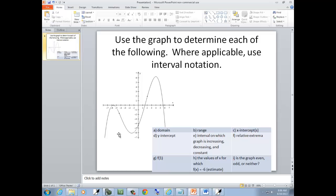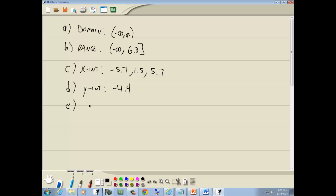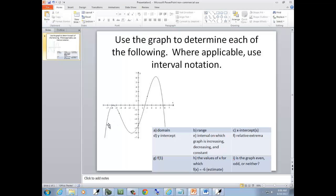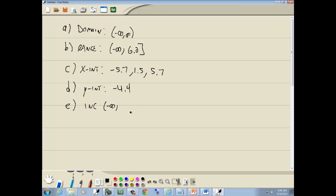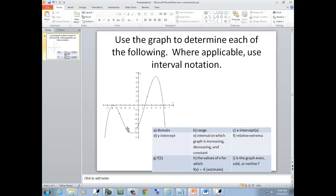E asks for the intervals in which the graph is increasing, decreasing, or constant. We can see it's increasing initially from negative infinity. It keeps increasing until here where it stops and starts decreasing. The x-value right there is negative 5.7. Then it decreases from negative 5.7, decreasing down to this point.